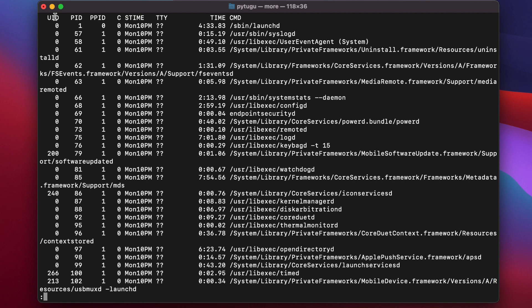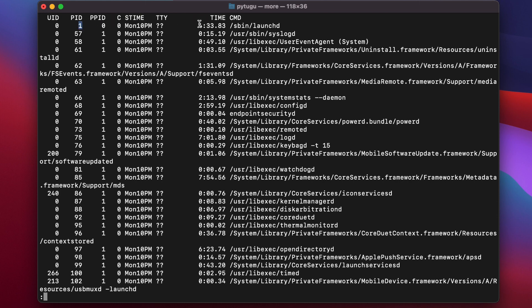In the leftmost column, we have the user ID associated with this process, the process ID, the parent process ID. This is the process that starts this process. And then the information about time and the commands associated with this process.